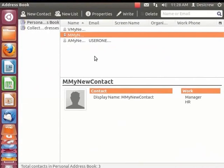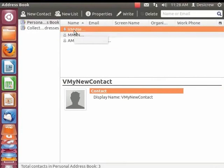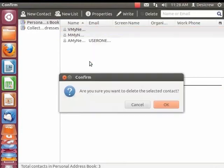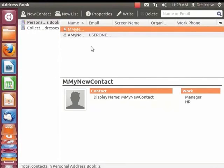Now can we delete unwanted contacts in Thunderbird? First, select the contact. Right-click to view the context menu and click Delete. A confirmation dialog box appears. Click OK. The contact is deleted and is no longer displayed in the contact list.